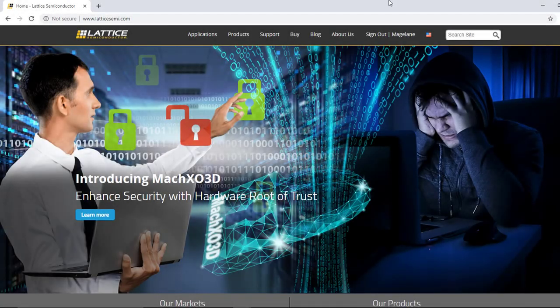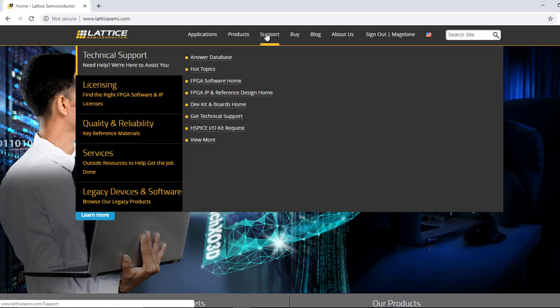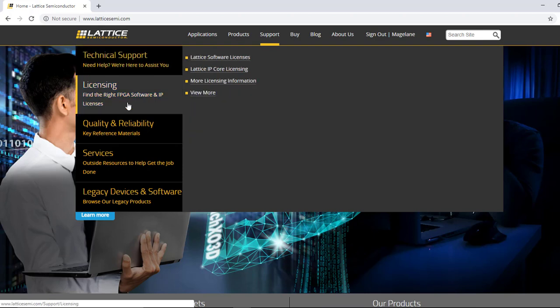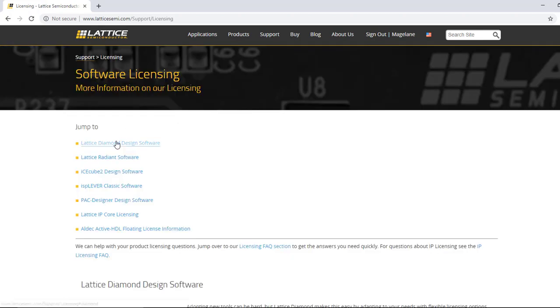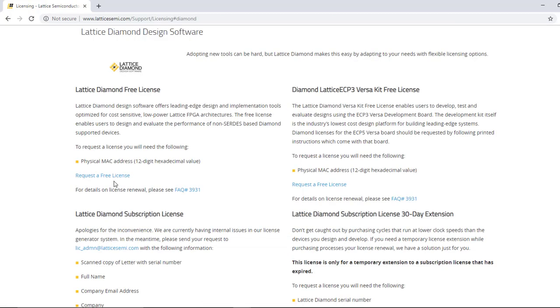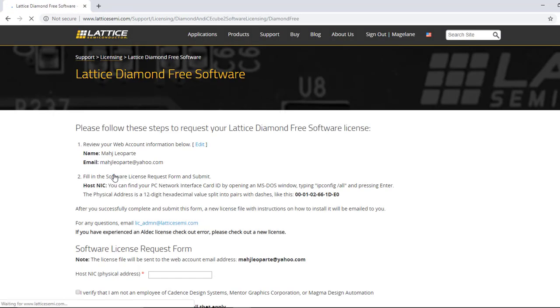The second option to obtain the free license is to click the Support tab from the homepage and select Licensing from the left navigation. Under the Lattice Diamond design software, click Request a Free License, and then follow the same procedure as the first option.